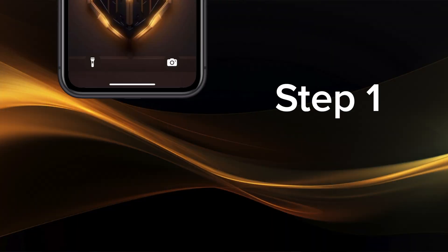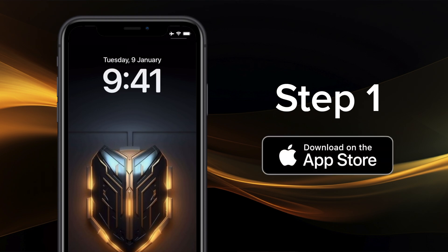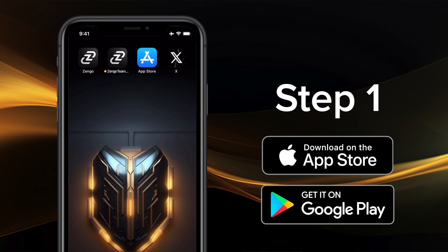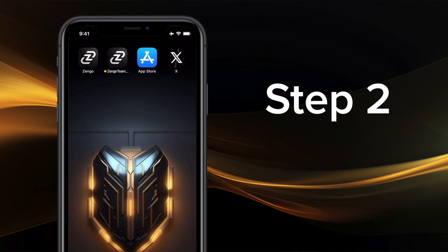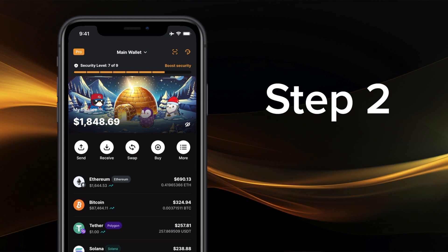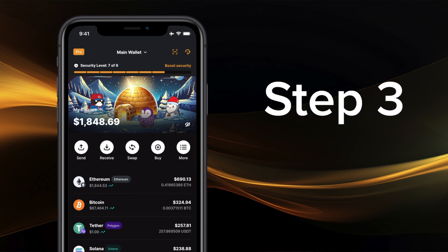Step 1: Download Zango from an official trusted source, like the Apple App Store or Google Play Store. Step 2: Create your Zango wallet and make sure to back it up using Zango's secure recovery kit.